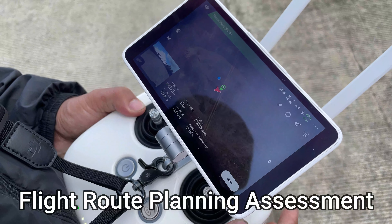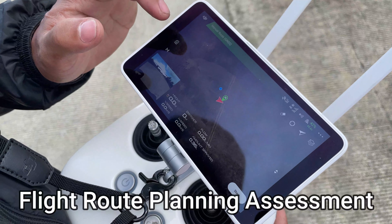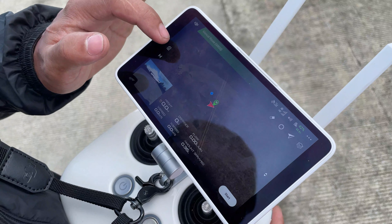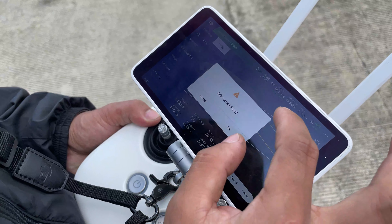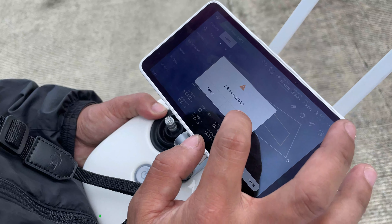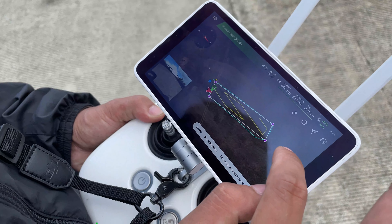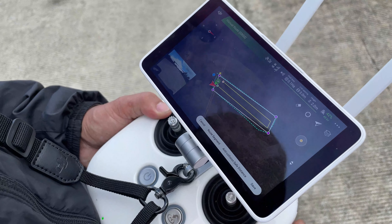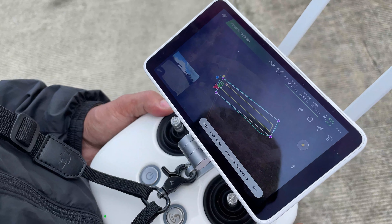I will perform right now the flight route planning assessment. First, recall the operation task you planned already and set reasonable parameters. Tap edit to enter the editing status. I already set the parameter and the direction of the drone.